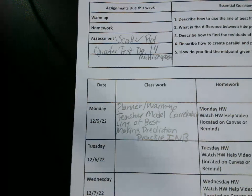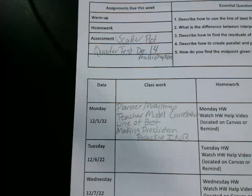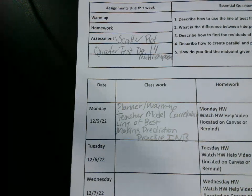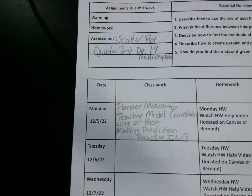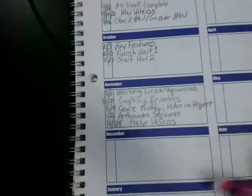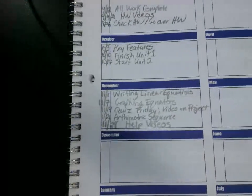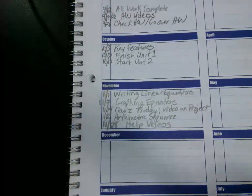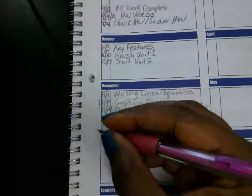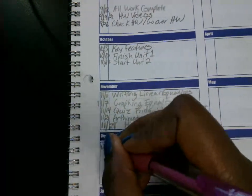Make sure that you take out your planner. I'm going to pause to give you a chance to write. We have tutoring this week. Virtual tutoring will be on Wednesday at 4:30. In-person tutoring will be after school. Your ride must be here by 3:45 on Tuesday. We're in December now for our goals. It's December the 5th, so we're putting 12.5.